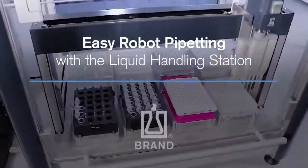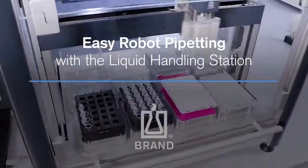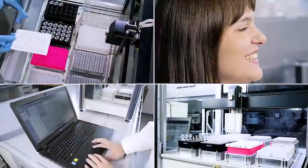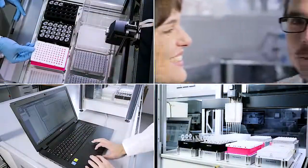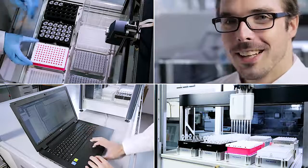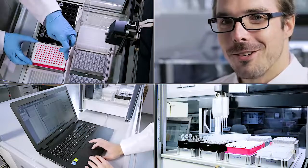How does a pipetting robot work in the lab? Katrin and Thomas tested the liquid handling station from Brandt. Let's see how they use it to set up a PCR.